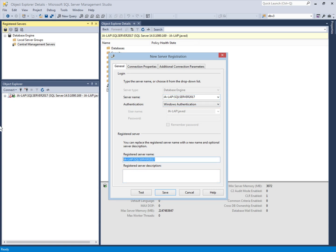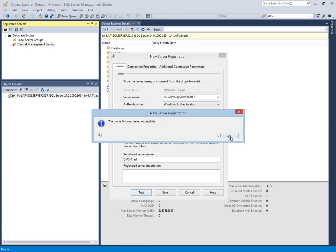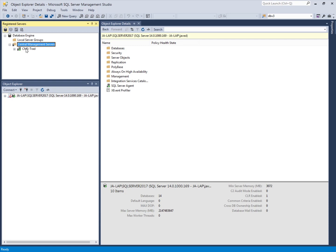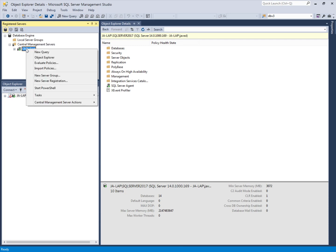I can give it any name; I will name it 'Centralized Management Server for Trading'. I can test the connection successfully and save it. Now if I click on this, I can find a lot of options. I can create a new query against the Centralized Management Server, and in this one query I can target all registered servers under the Centralized Management Server — running one query against all servers in one place.